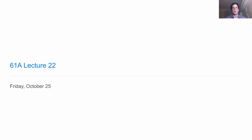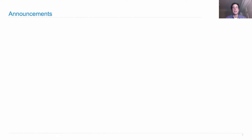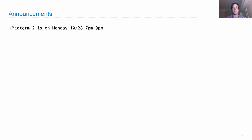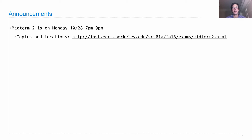Lecture number 22. Announcements: Midterm 2 is on Monday, starting at 7 p.m. in various locations around campus. You can learn more about the topics and locations on the exam by going to the course website and reading all about it.